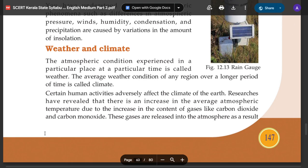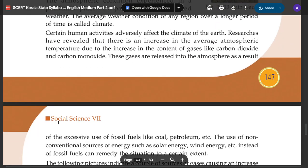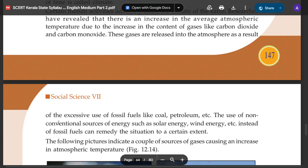Certain human activities adversely affect the climate of the Earth. Research has revealed that there is an increase in the average atmospheric temperature due to an increase in the content of gases like carbon dioxide and carbon monoxide. These gases are released into the atmosphere as a result of excessive use of fossil fuels like coal, petroleum, etc. The use of non-conventional sources of energy such as solar energy, wind energy, etc., instead of fossil fuels can remedy the situation to a certain extent.